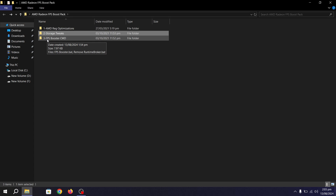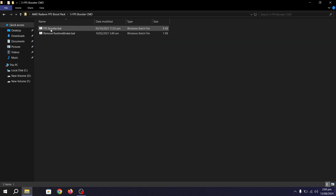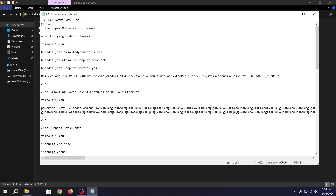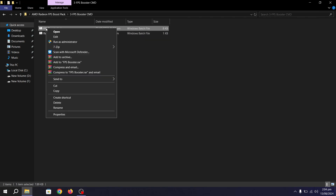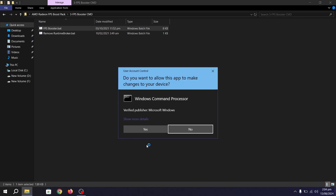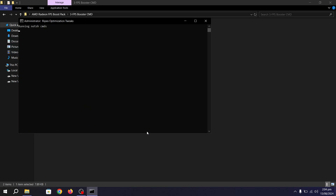Go to the third folder — FPS Booster CMD. Inside, you'll find the FPSBooster.bat file, which removes the runtime broker that runs in the background and uses a lot of system resources. Right-click and choose 'Edit' to view all details — it's completely safe. Then run it as administrator and hit YES. This will disable the power sync feature on your USB and Ethernet, which can improve PC performance and reduce input delay of your mouse and keyboard.